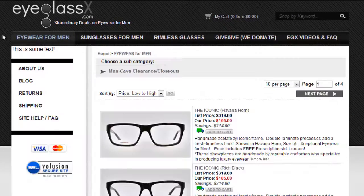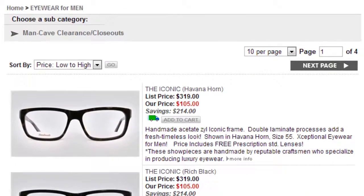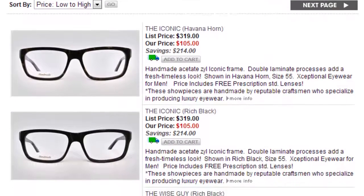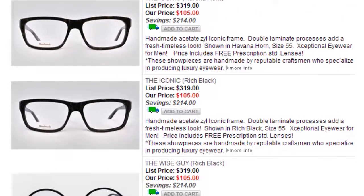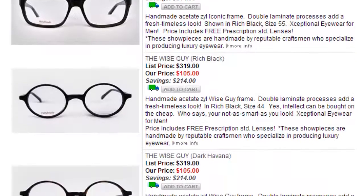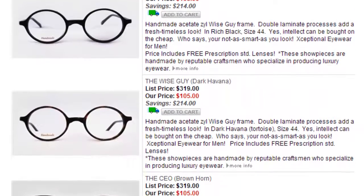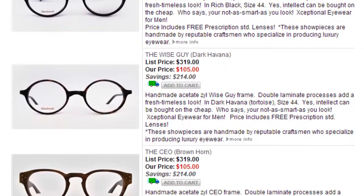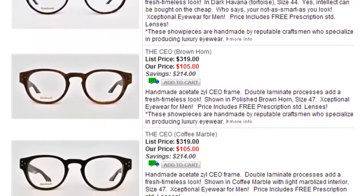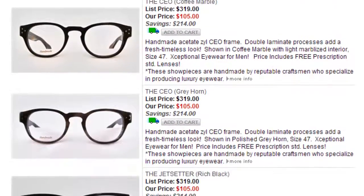The eyewear for men tab showcases the entire range of frames available at eyeglassx.com. At only $105 for exceptional handmade eyewear, including free prescription lenses and free shipping, eyeglassx.com is your place to go if you want to purchase any frames.